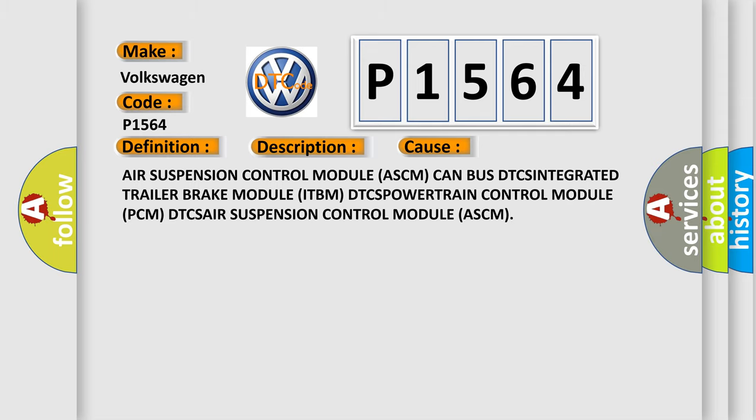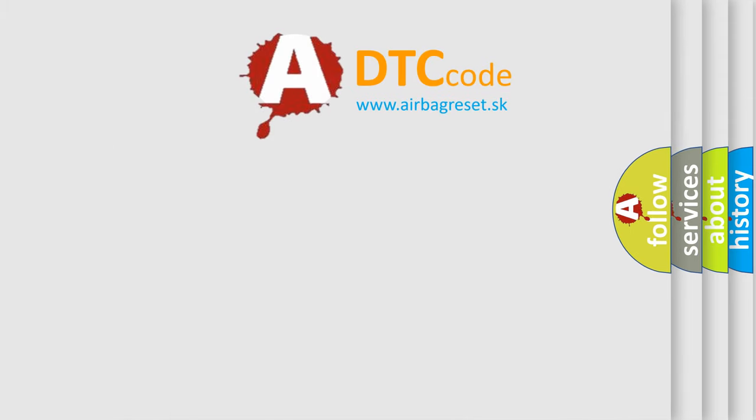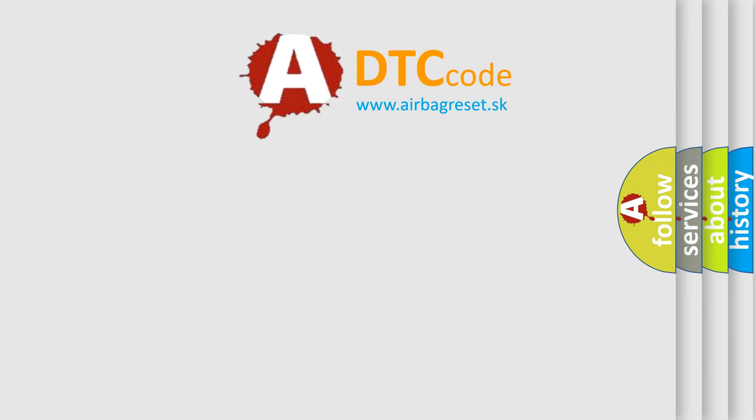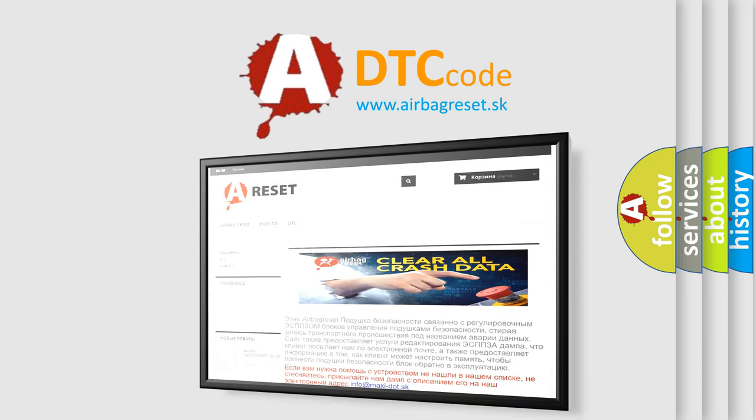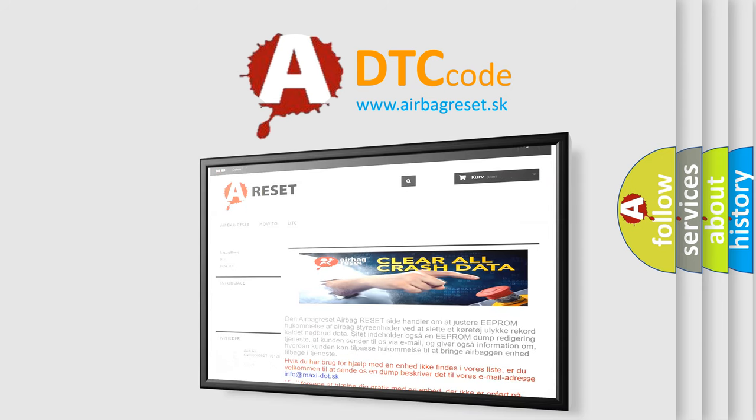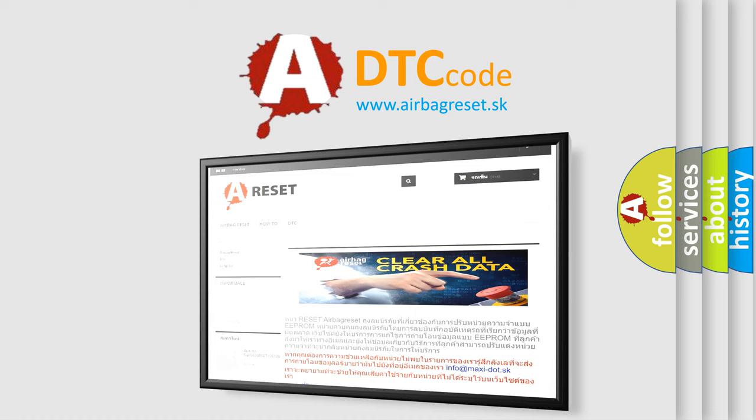The airbag reset website aims to provide information in 52 languages. Thank you for your attention and stay tuned for the next video.